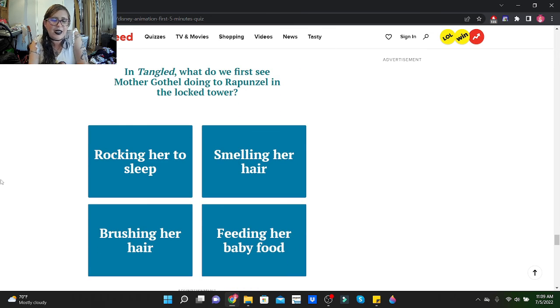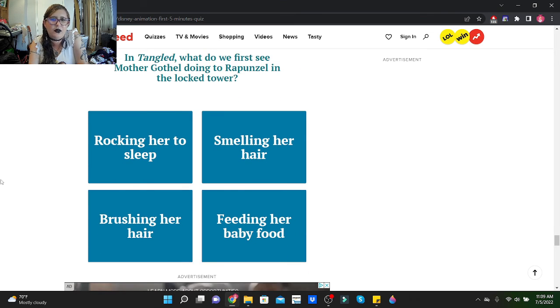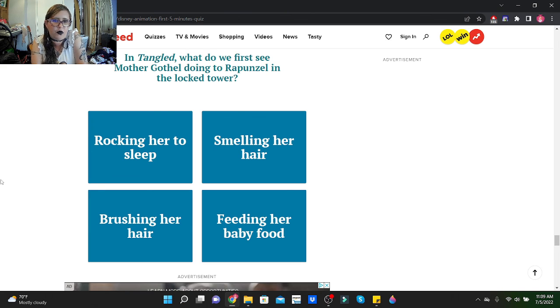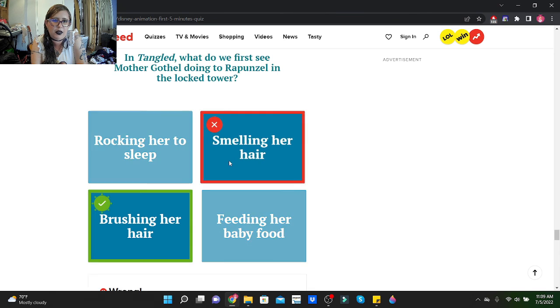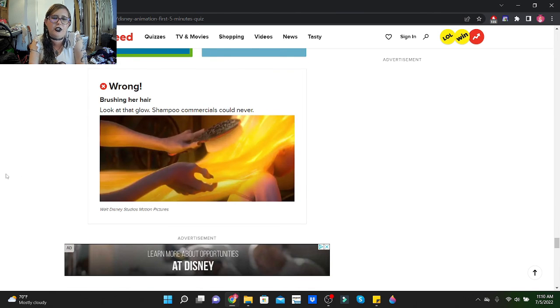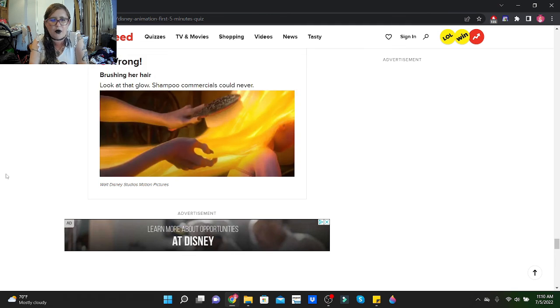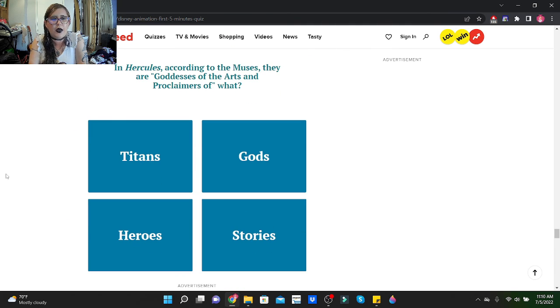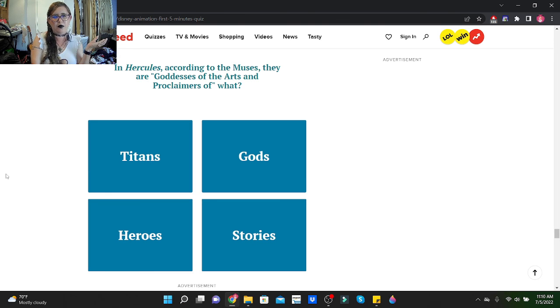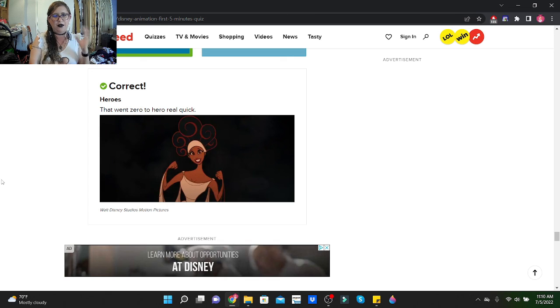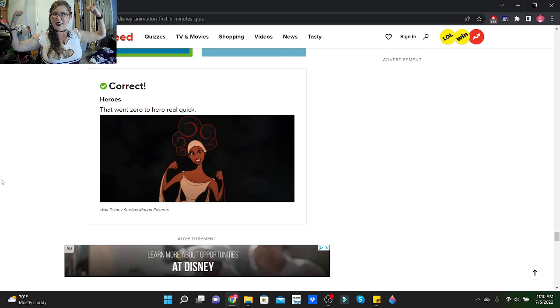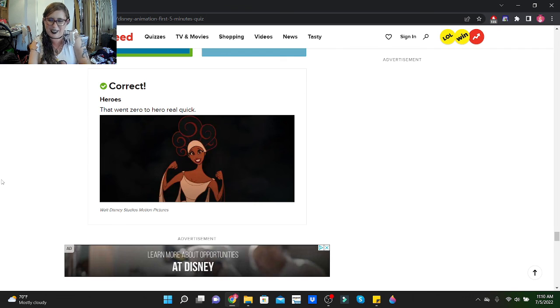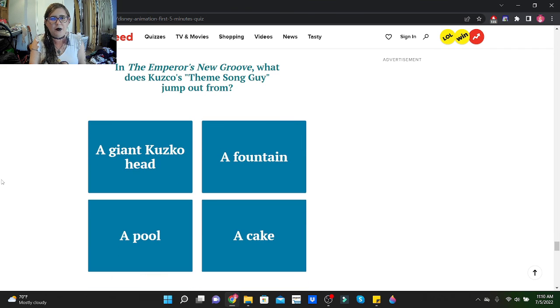I need to rewatch The Little Mermaid. In Mulan, the Great Wall guard tells Shang, now all of China knows you're here, after he does what? He lights a beacon. The beacons are lit! Sorry, wrong film. In Tangled, what do we first see Mother Gothel doing to Rapunzel in the locked tower? Rocking her to sleep, smelling her hair, brushing her hair, or feeding her baby food? I think she's smelling her hair. Oh, she's rocking her! Oh, look at that glow. Shampoo commercials could never.